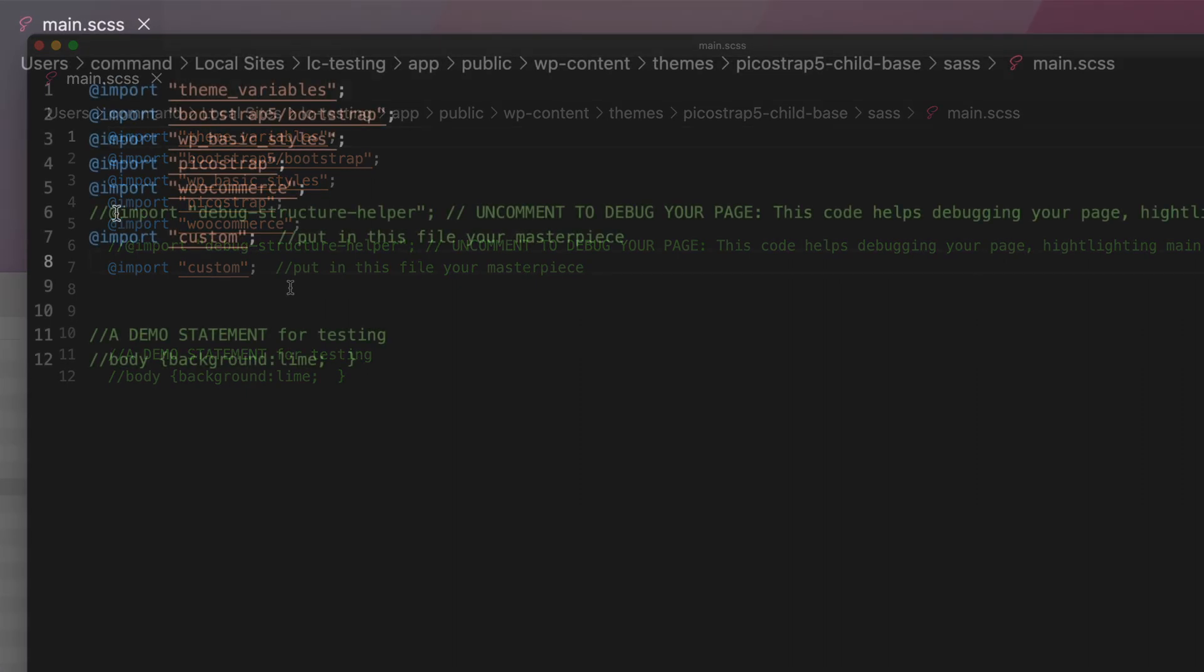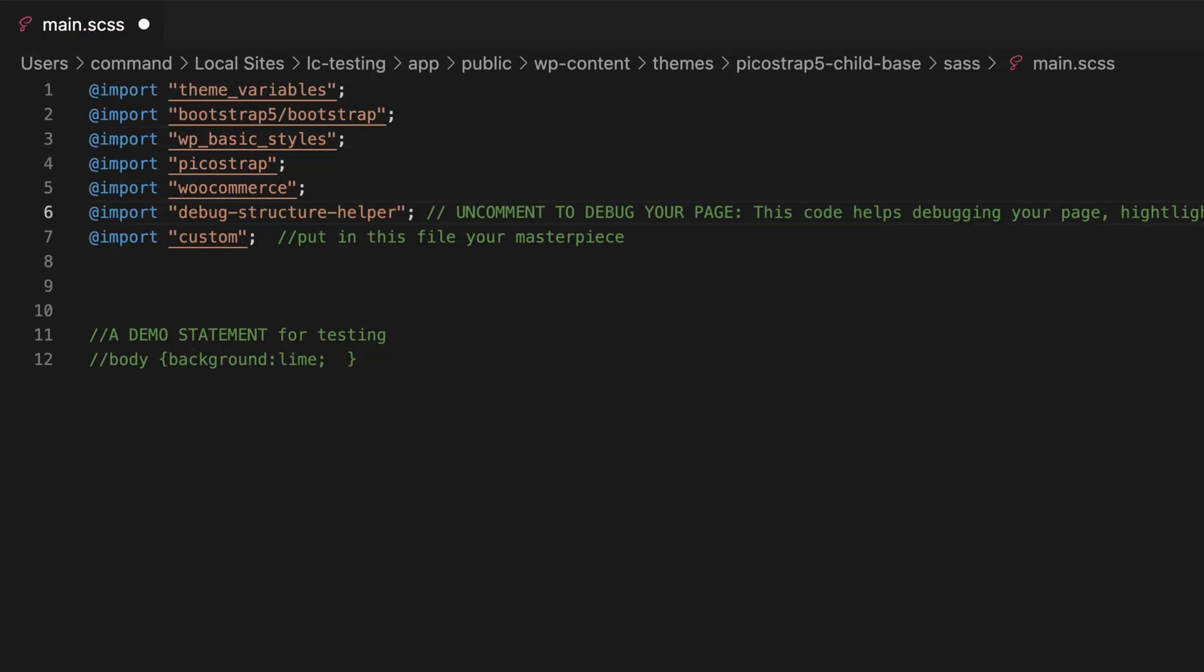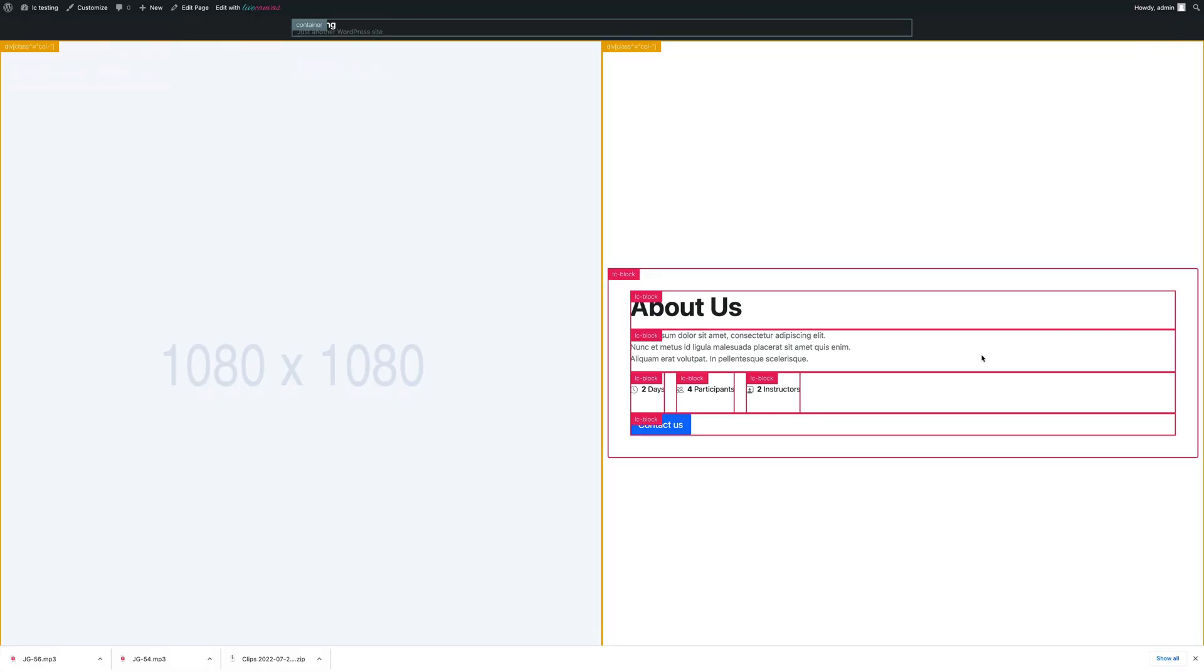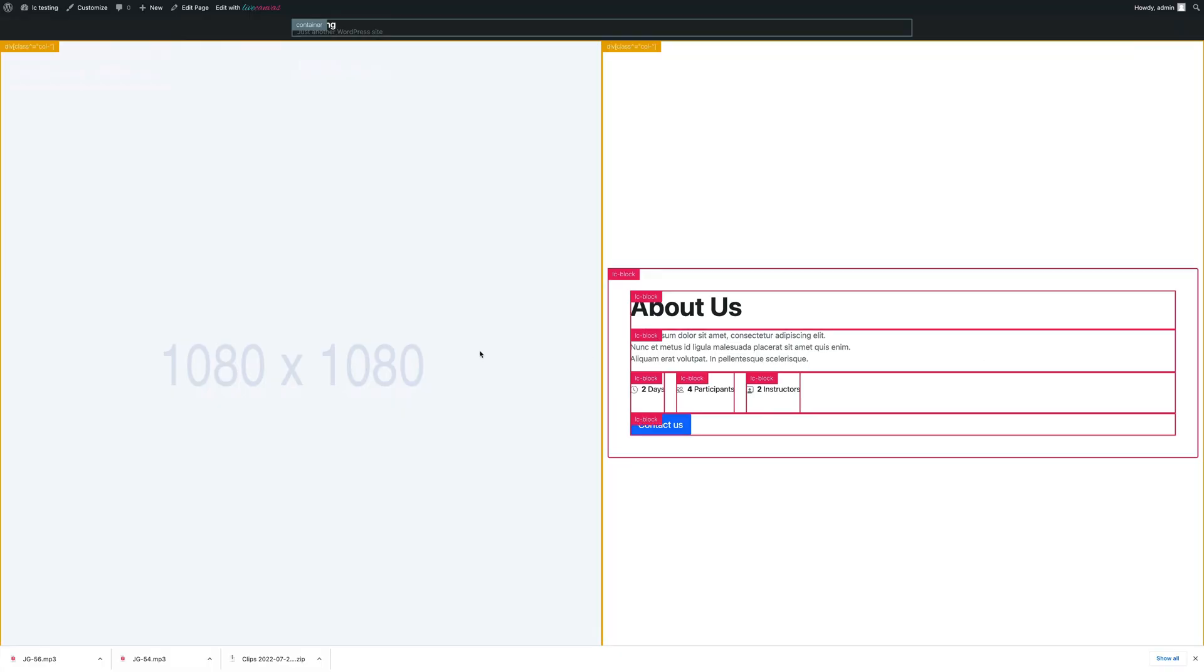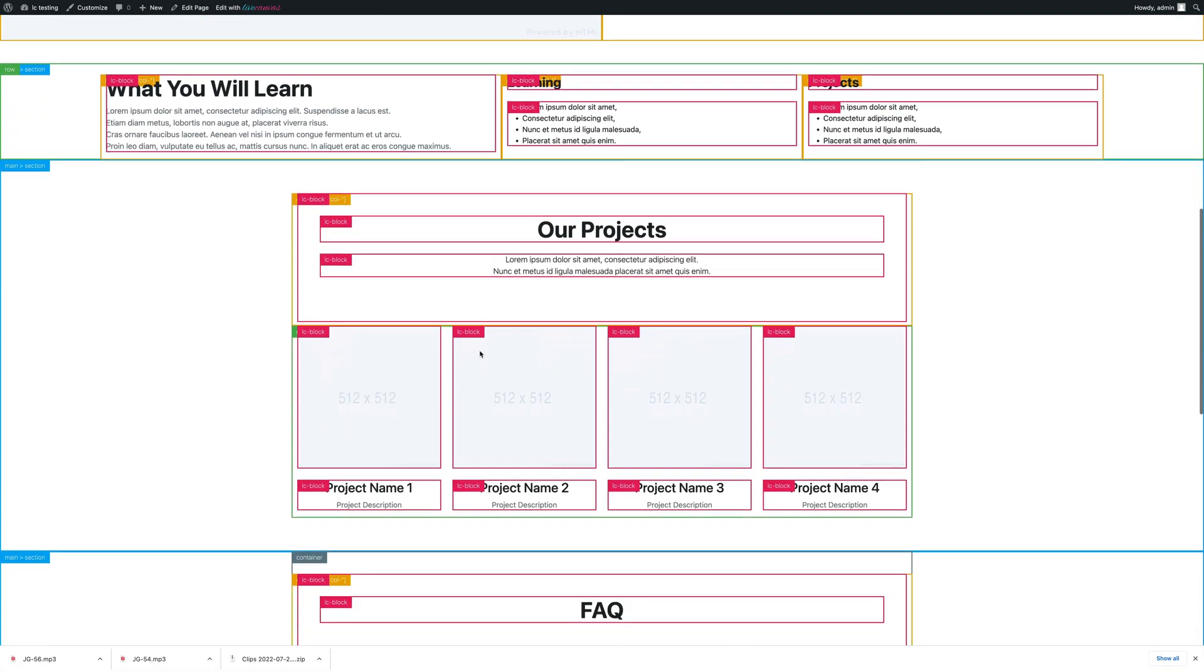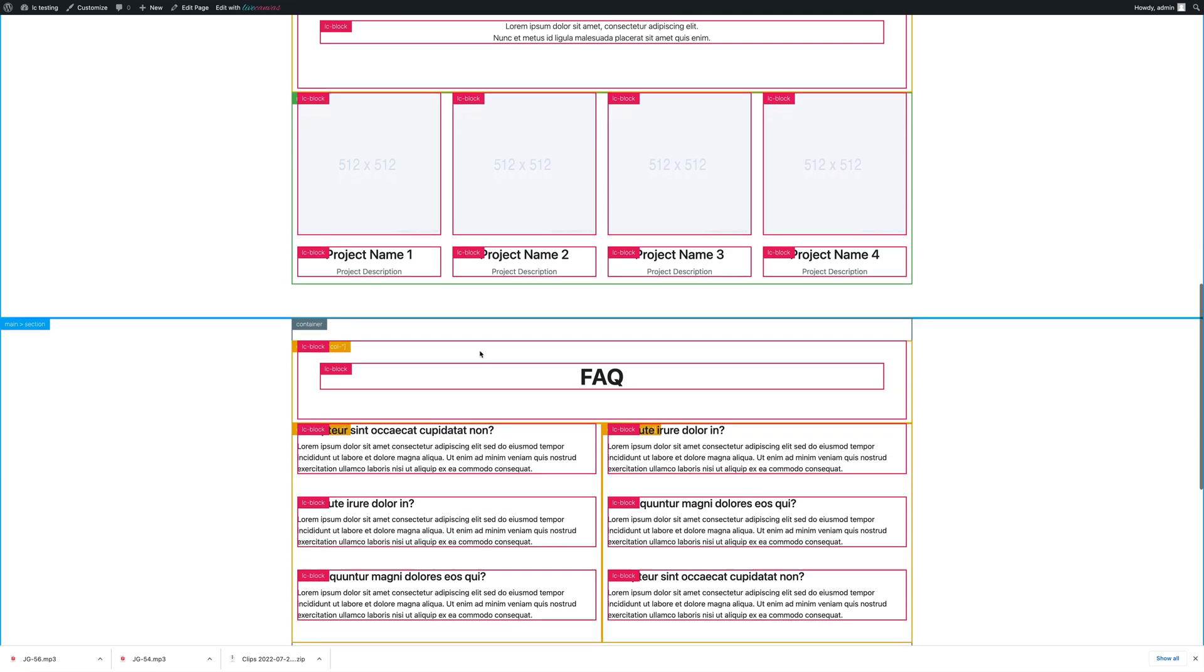Next, this commented row includes a debug file that displays a grid overlay that highlights your bootstrap grids. It's just a small tool to review your layouts and their complexity at a glance.